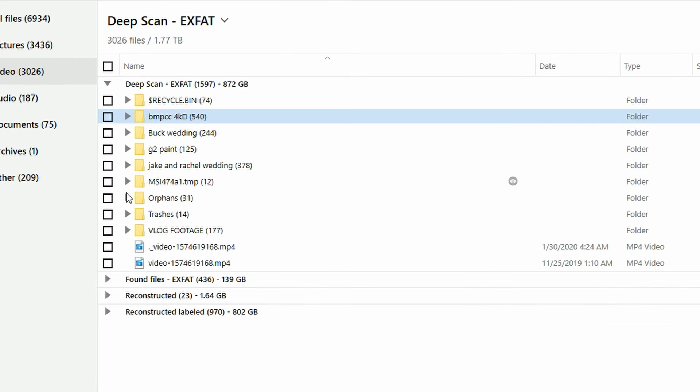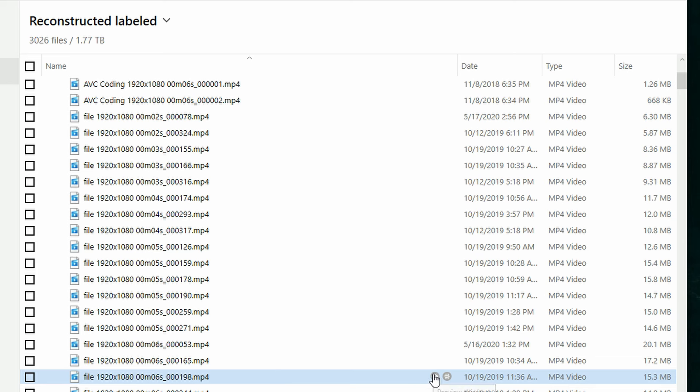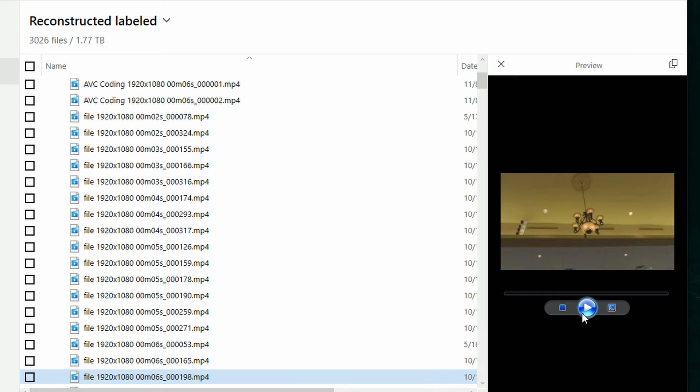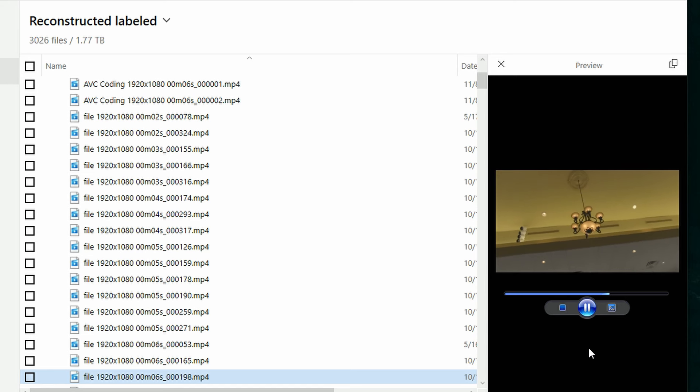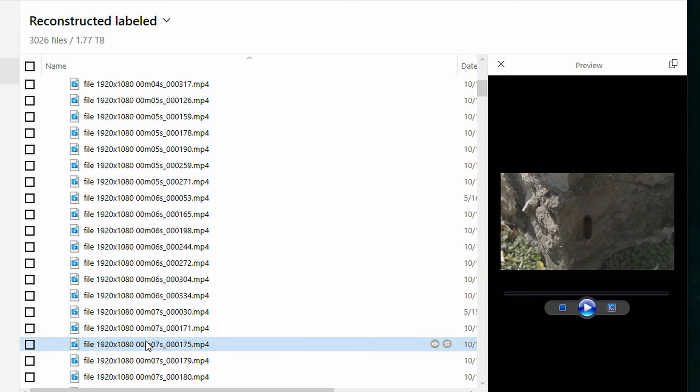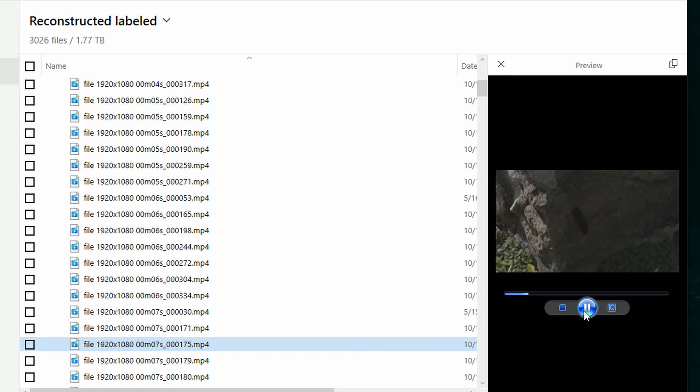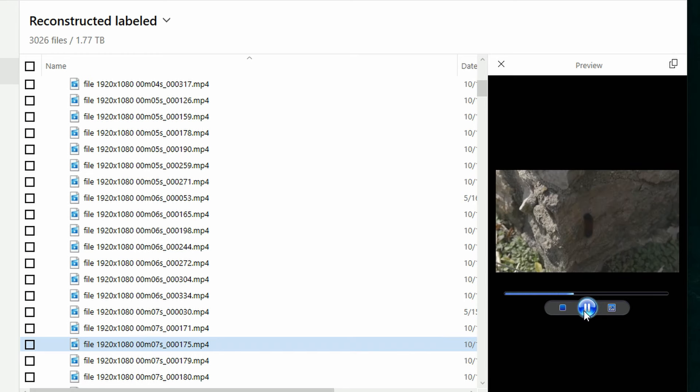You can browse through the folder contents and look through everything that was found. One important thing: you need to make sure that your files are previewable. If they are previewable, that means they are 100% intact. For more complex file types like RAW video, those likely won't be previewable, but for regular file types like MOV or MP4, those will likely be previewable inside Disk Drill — and if so, you know they are 100% recoverable, guaranteed.